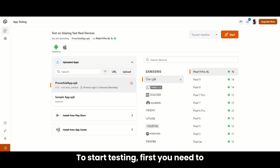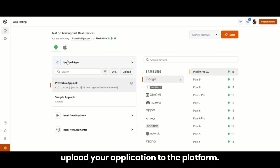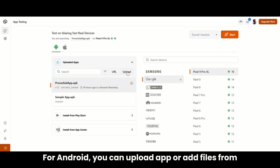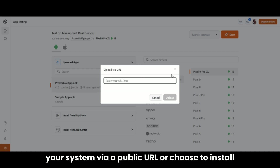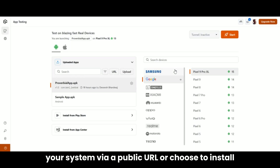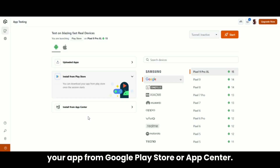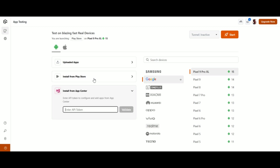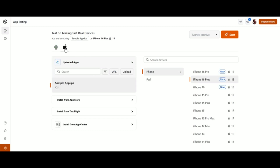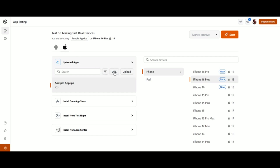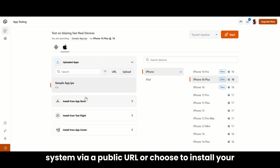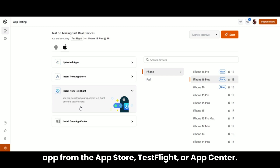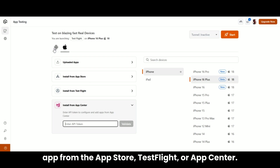To start testing, first you need to upload your application to the platform. For Android, you can upload APK or app files from your system via a public URL, or choose to install your app from Google Play Store or App Center. For iOS, you can upload IPA files from your system via a public URL, or choose to install your app from the App Store, TestFlight, or App Center.